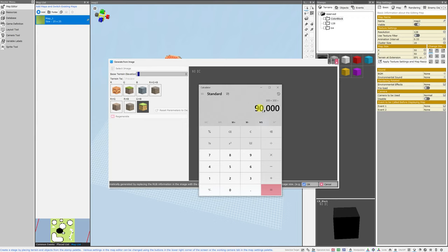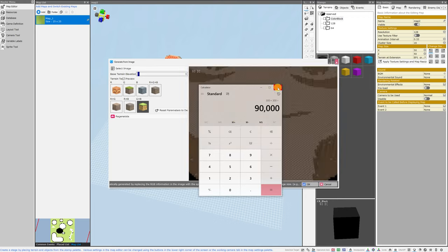And that's why you should be very careful about using a feature such as this one. And once you get into where it's like a thousand by a thousand, you're generating a map that's a million tiles. Bakin may behave very unexpectedly or even crash, depending on your computer specs.